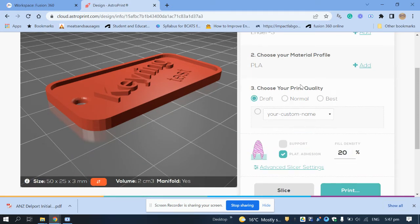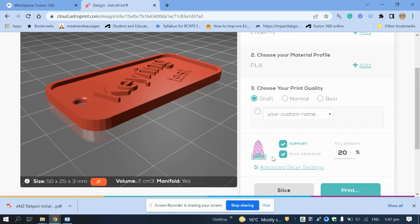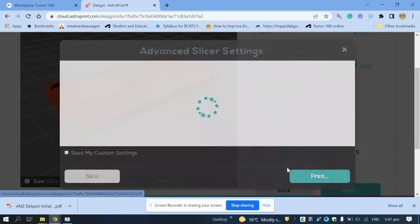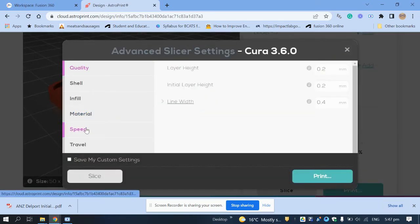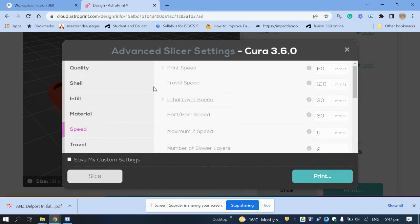We're going to use the draft setting. Draft prints at 0.2mm per layer, normal is 0.1mm so it takes twice as long. I'm not going to select support — support is needed when your model has overhangs, like this figure shown, where it can't print in mid-air. Clicking 'Support' enables the printer to build material underneath those areas.